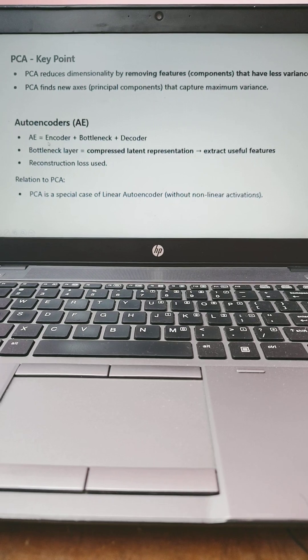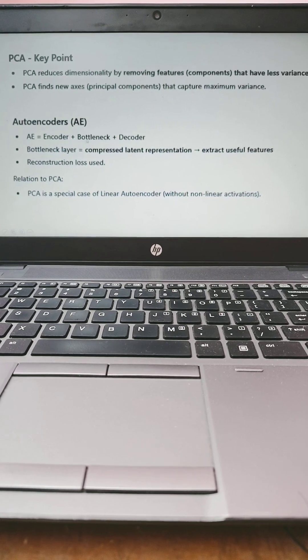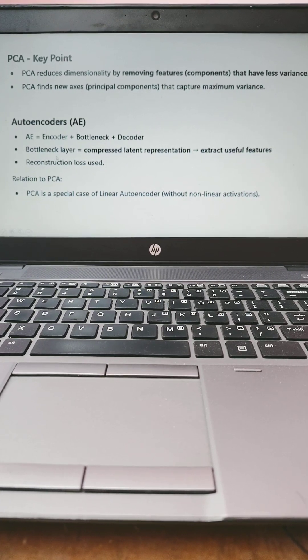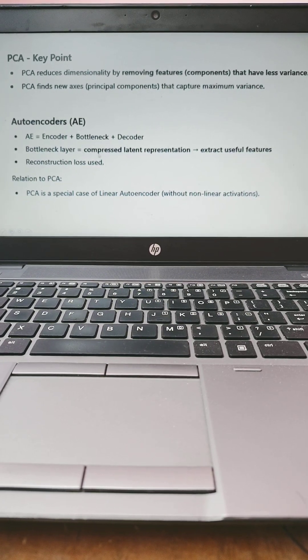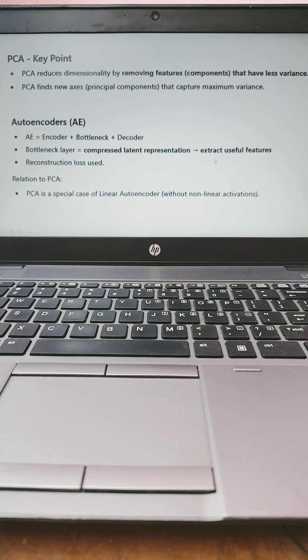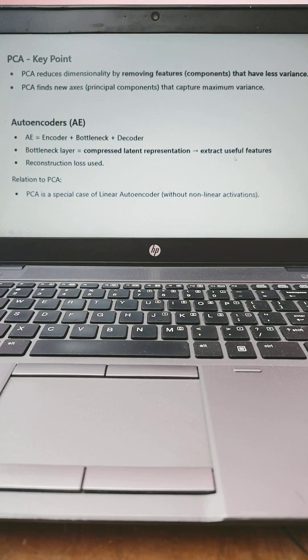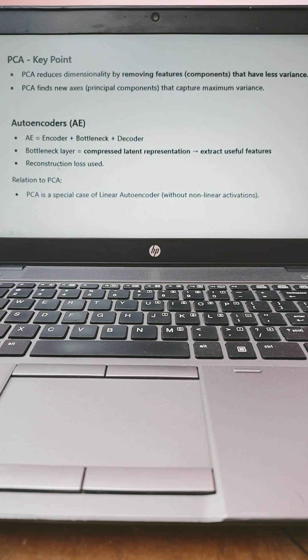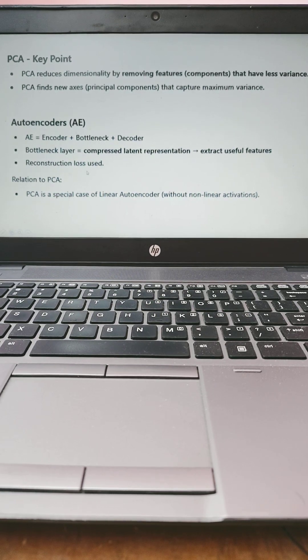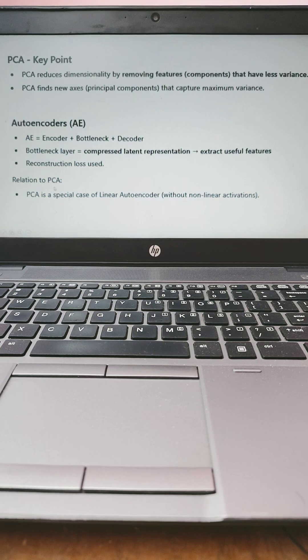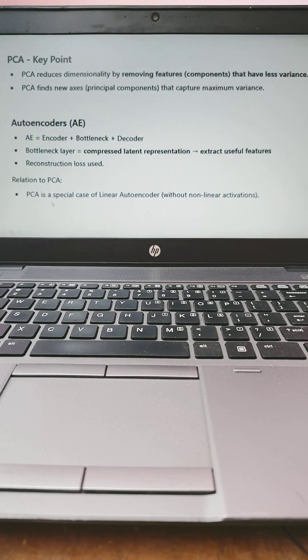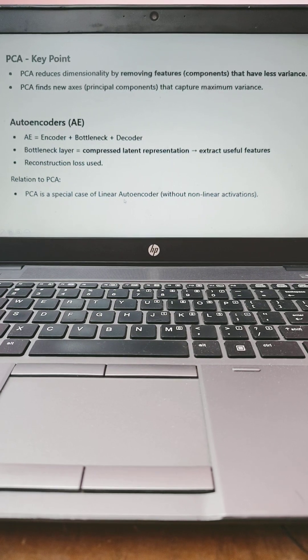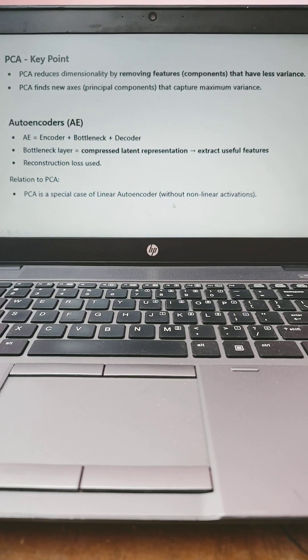Autoencoder comprises encoder plus bottleneck and decoder. Bottleneck layer comprises the latent representation. Also it will extract useful information and features. Reconstruction loss is used. Relation to PCA: PCA is a special case of linear autoencoder.